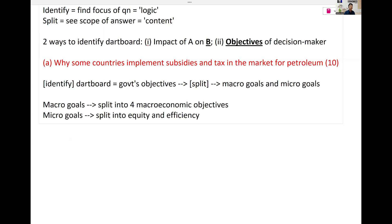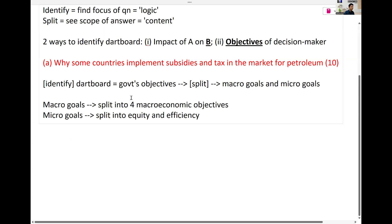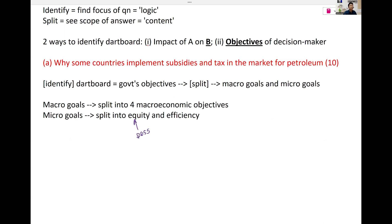In DDSS, the government intervenes with price ceiling and price floor. What was the objective? In DDSS, we assume the market is perfect — no externalities, no public goods, perfect information, perfect competition. So in DDSS, the government intervenes to achieve equity: to help vulnerable producers like farmers with a price floor, and to help low-income consumers afford necessities with a price ceiling. Subsidies also help them.